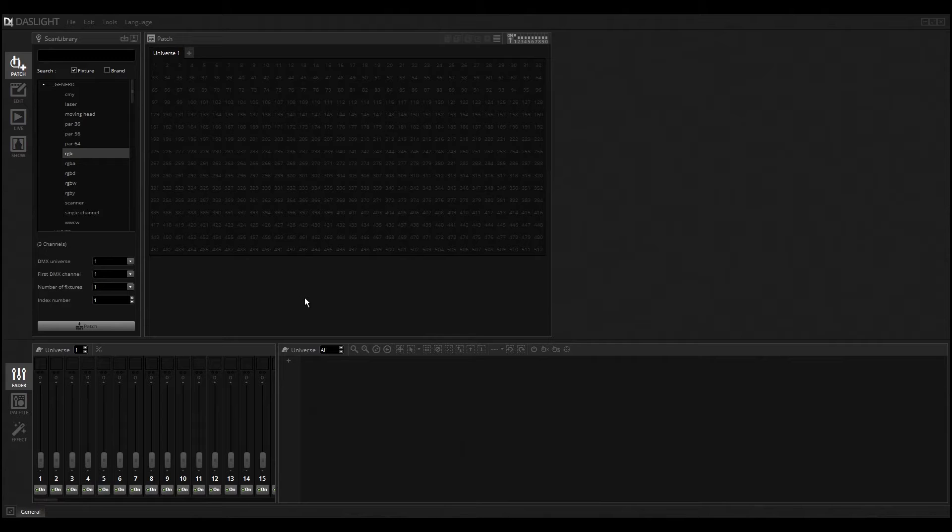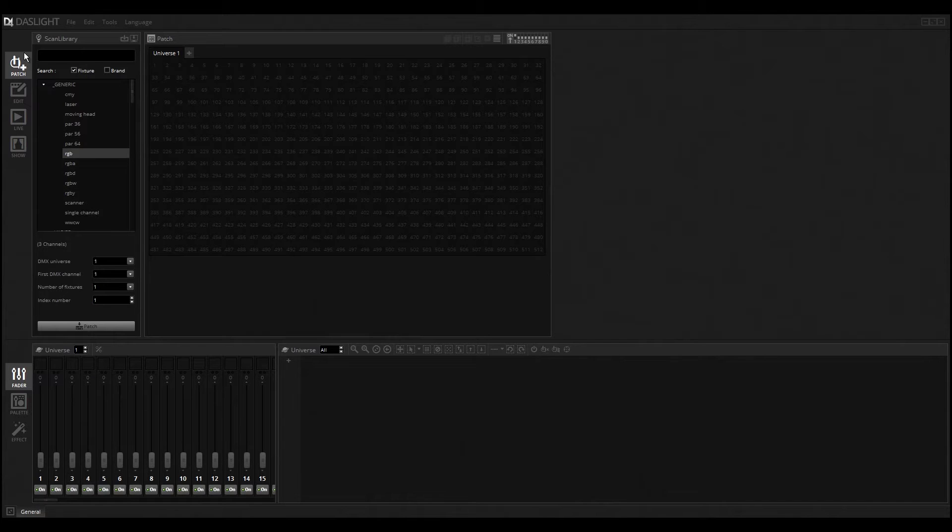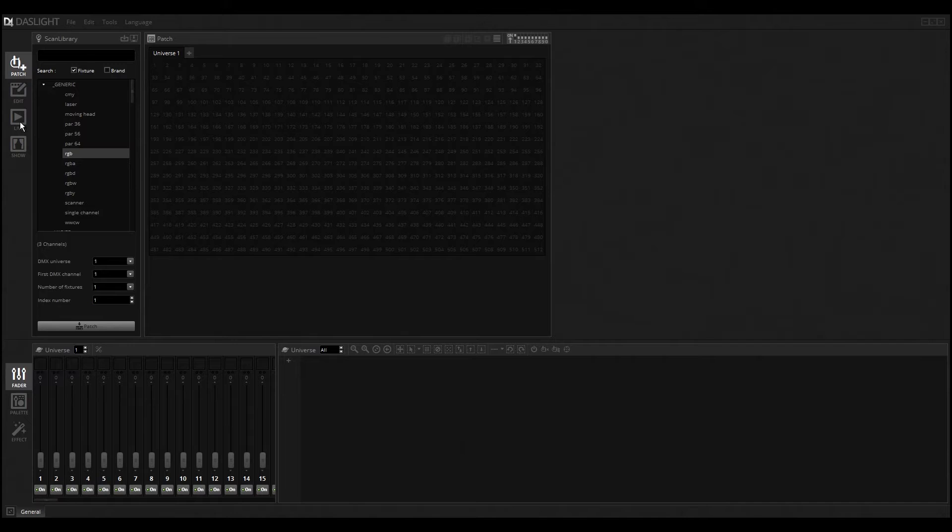The program has four sections: Patch, Edit, Edit Life, and Show Mode.